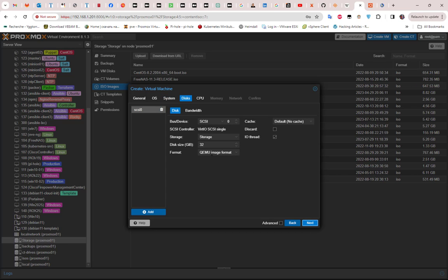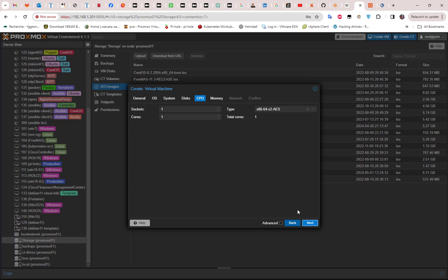For the disk, I will keep with the default, so I will keep this 32 gigabytes of disk size. Then I will go next. For the CPU, I can choose, for example, two cores, and for the type I can keep with the default or I can choose host as type.